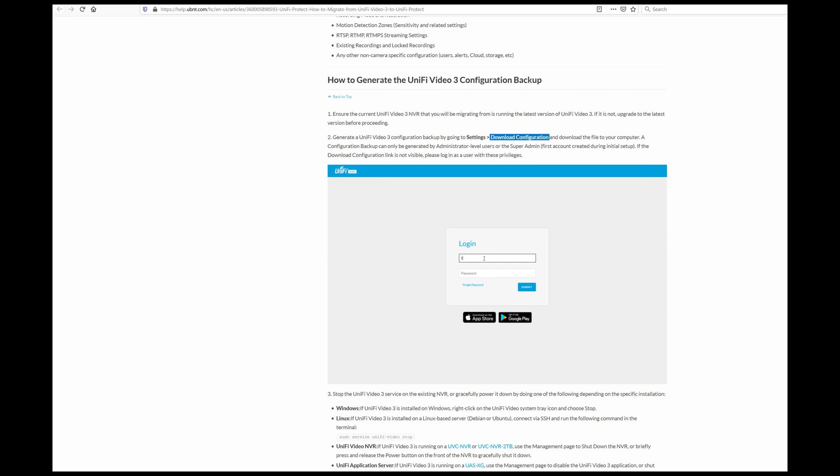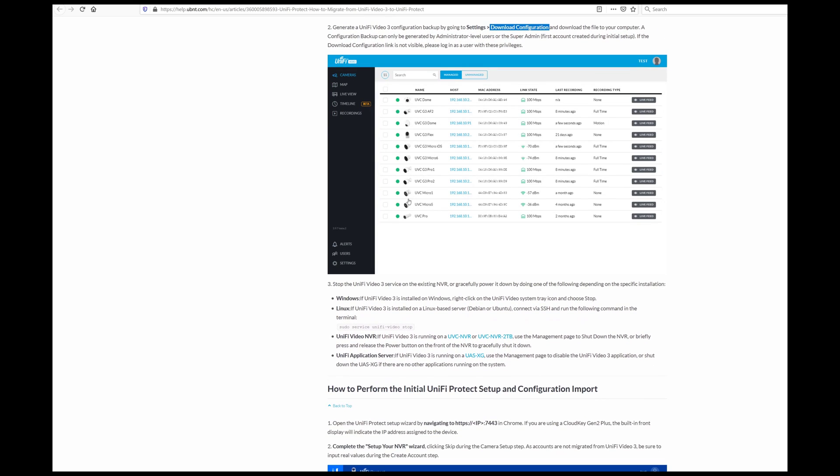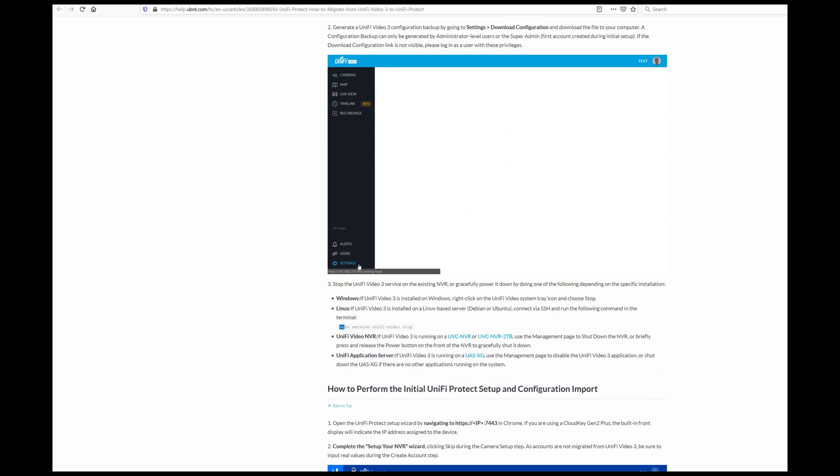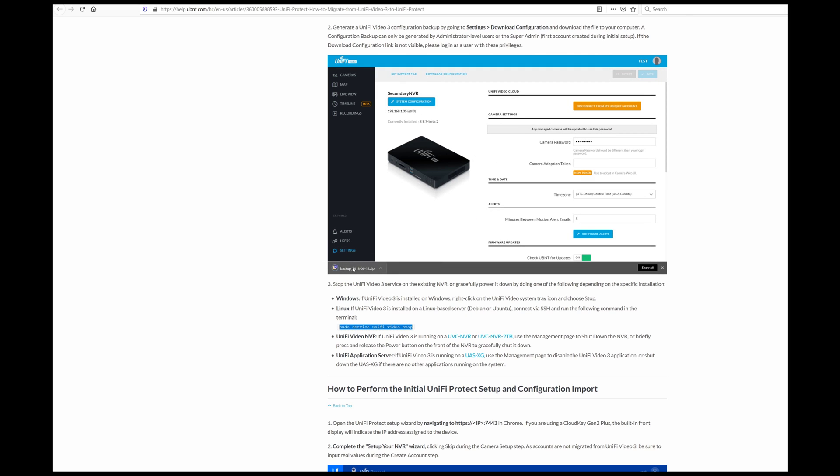You find that by going to Settings and then Download Configuration. And then once you have it, you need to have terminal access to the system so that you can execute the command that turns it off.